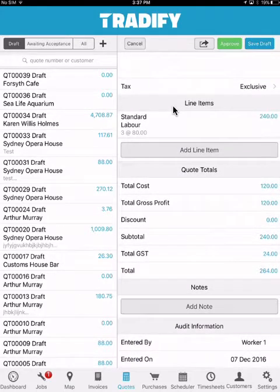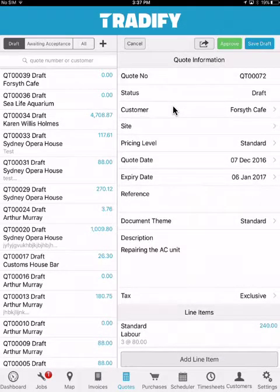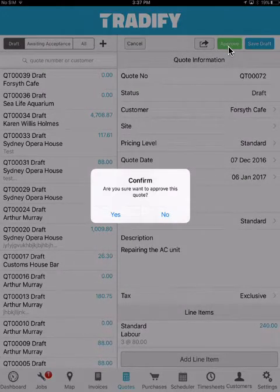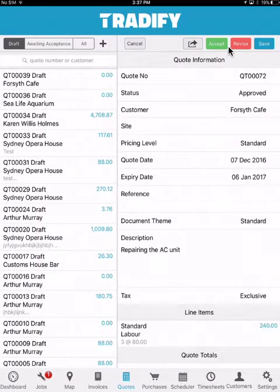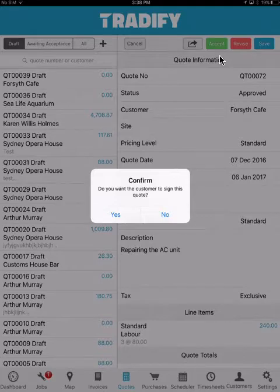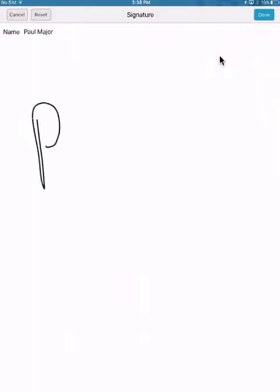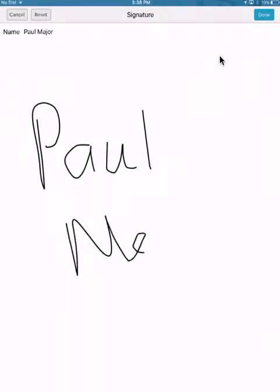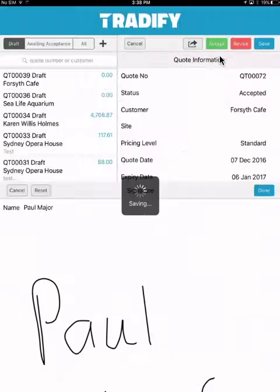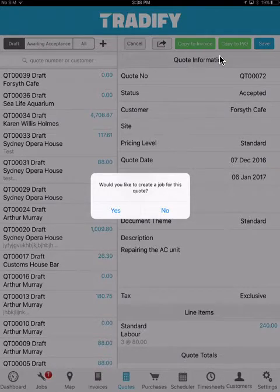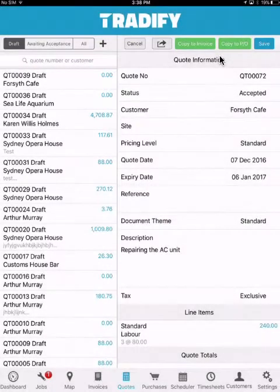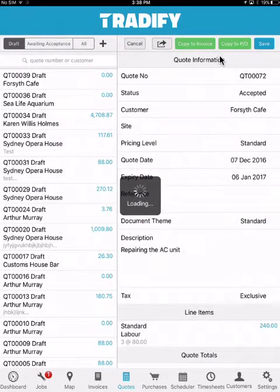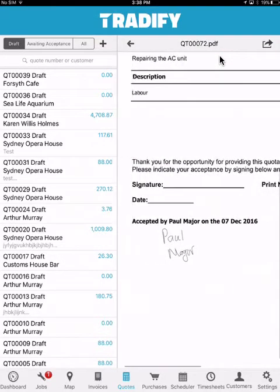The quote will also tell me how much it's costing me, what my expected profit is, and the subtotal. I can also add notes. I can then select approve, meaning I'm happy for it to be sent to the customer, and then have the option to accept or revise the quote. I'll choose to accept it. The system prompts me whether or not I want my customer to sign the quote — if I hit yes, I can have my customer sign the quote, after which the system also prompts me whether or not I want to create a job for this quote. I can then print out my quote and easily see that my customer has signed off on it.